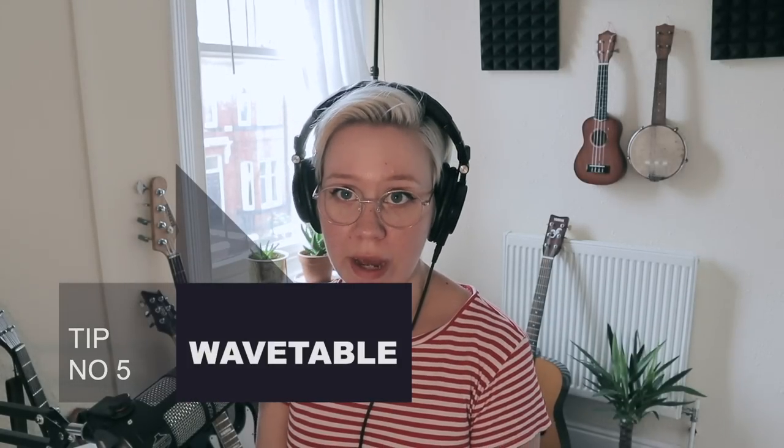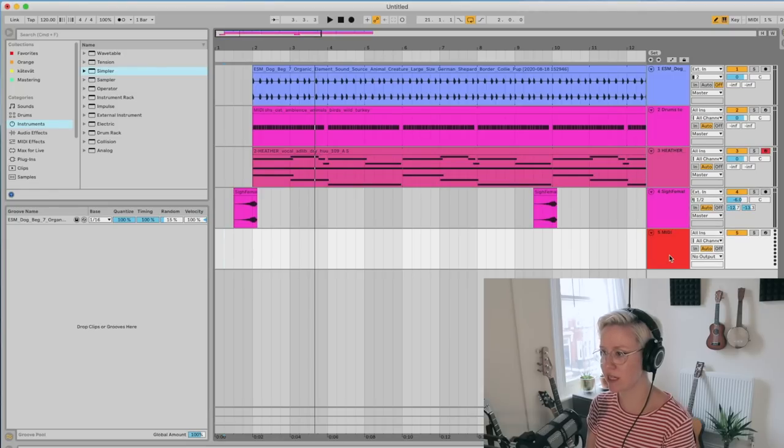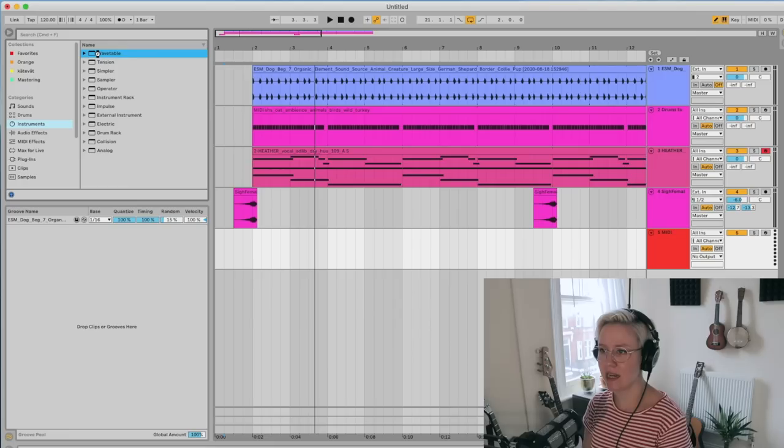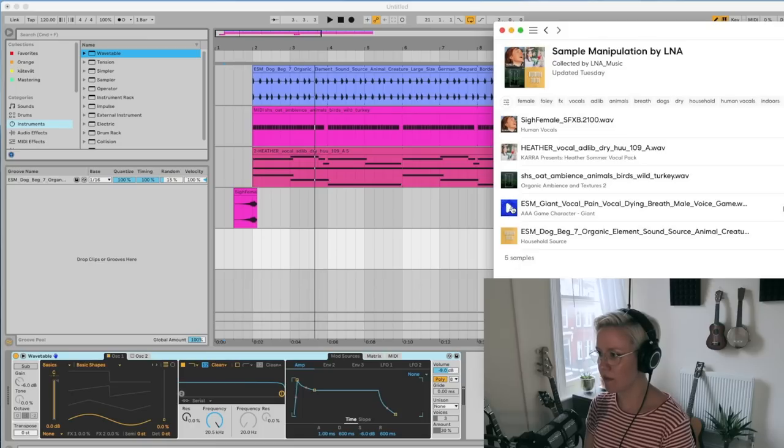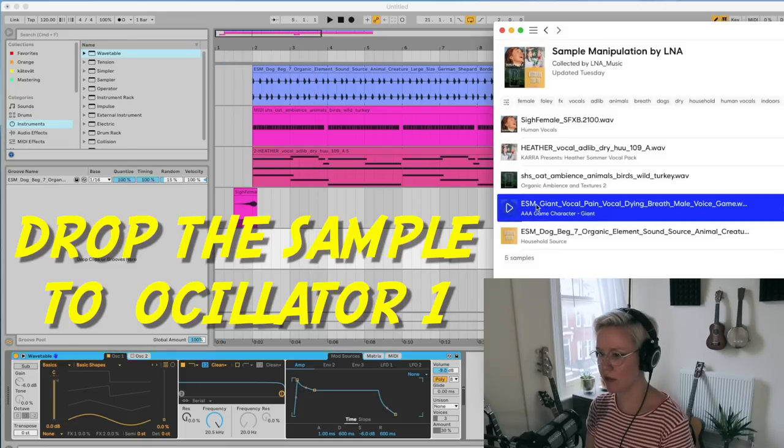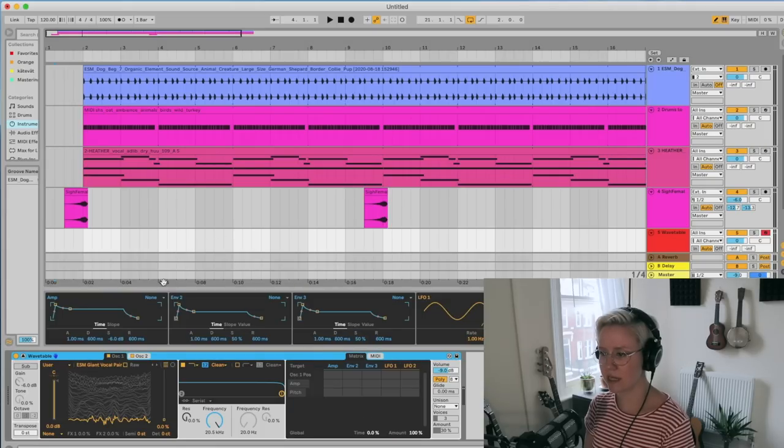The next thing we're going to add is bass, and we're going to create that with Wavetable. Wavetable is very cool because it uses wavetable synthesis — we can actually load our samples into Wavetable and it uses those looped samples as the basis of sound, varying between different wave shapes. Let's create a new MIDI track, add a default Wavetable instance, and drop the sample onto oscillator one.